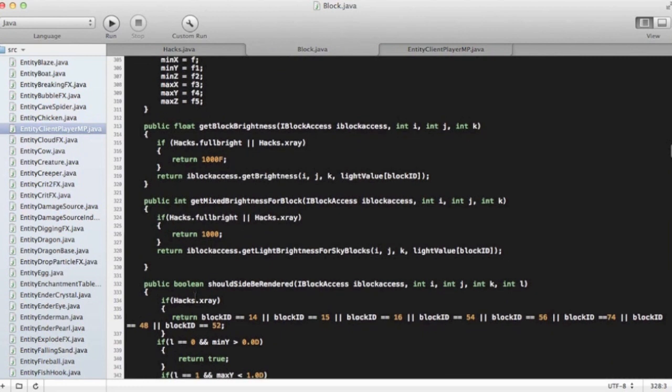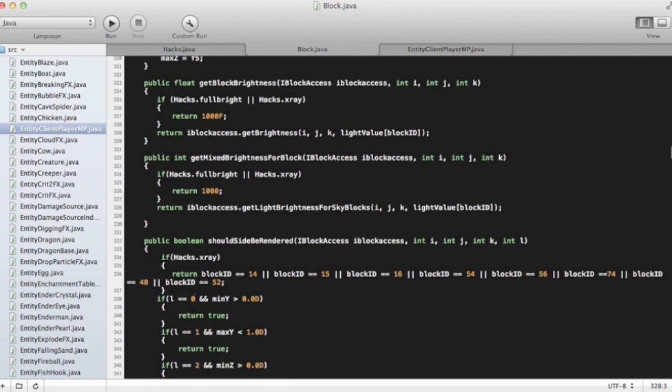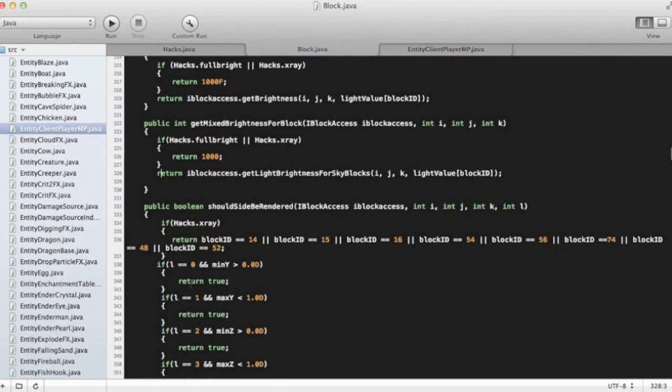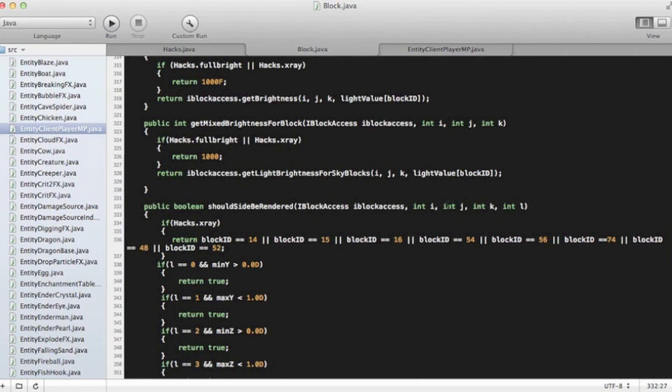Now that you got that done, we're going to go down here, and you're going to write in public boolean should side be rendered, iblock access.